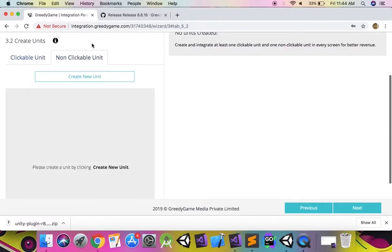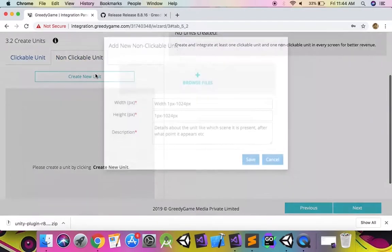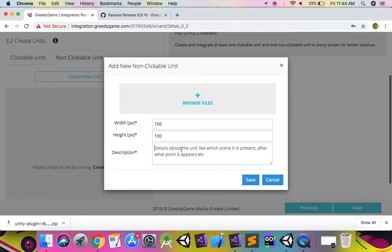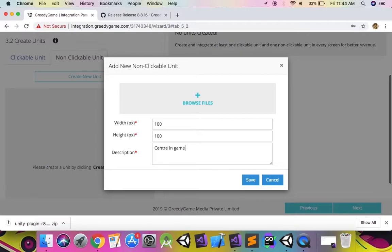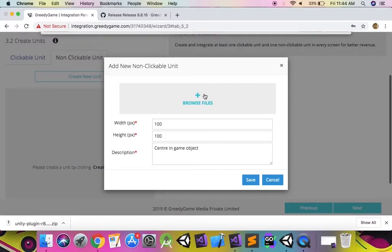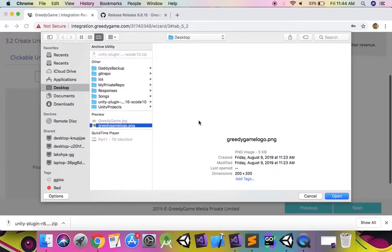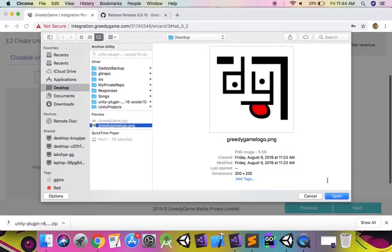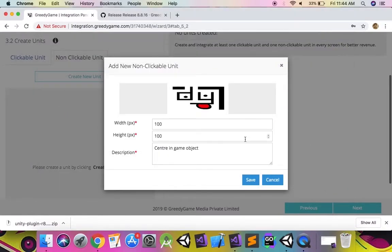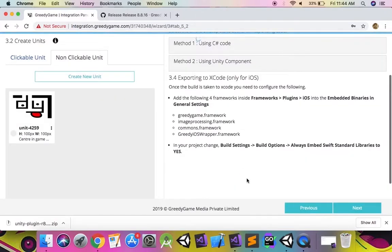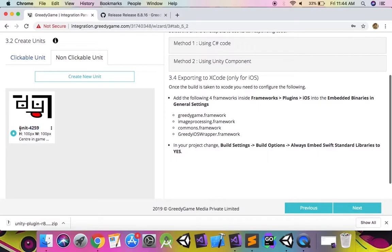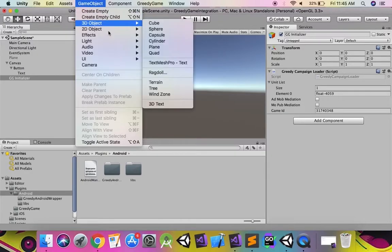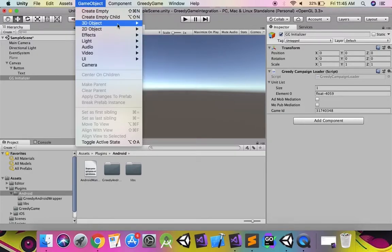Let us now add a non-clickable ad unit. For a non-clickable unit, add a texture as well which will be replaced by the ad in the game. Now add the unit ID of the non-clickable unit, which starts with unit, to another game object and declare it in the greedy campaign loader script.